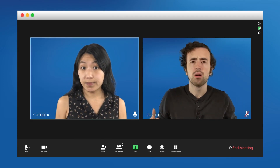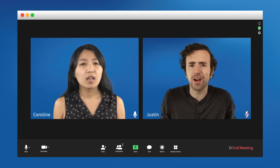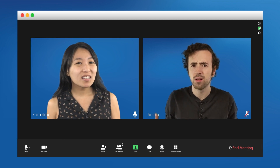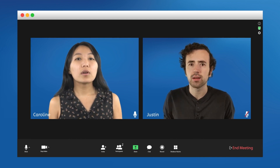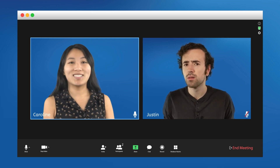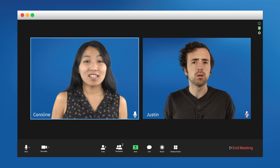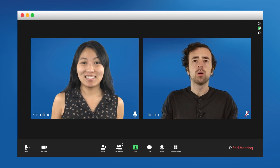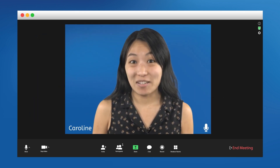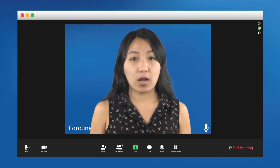Justin, I can't hear you. I think you're muted. There should be an unmute button down there. Hold on Justin, I need to let you go. My student's here, we can continue this later. Bye. Sorry about that — Justin has a lot to learn about video conferencing software.